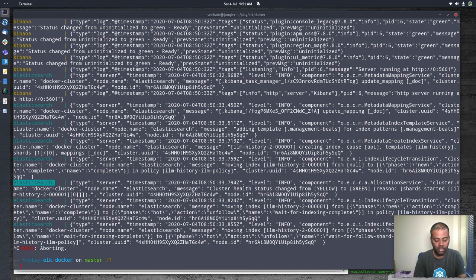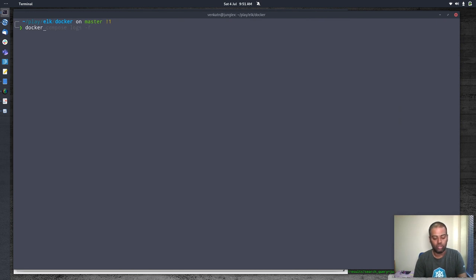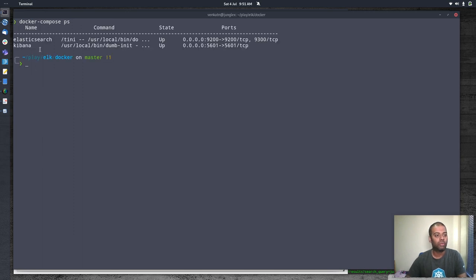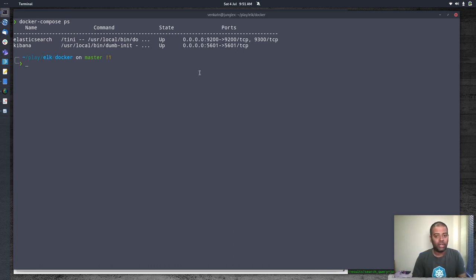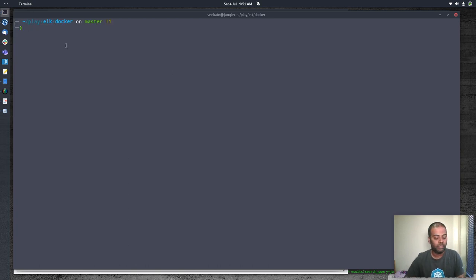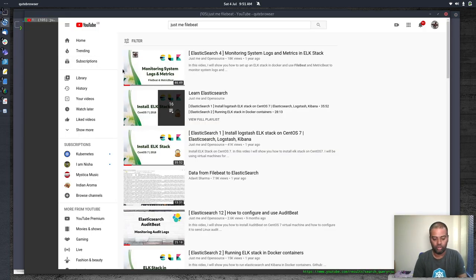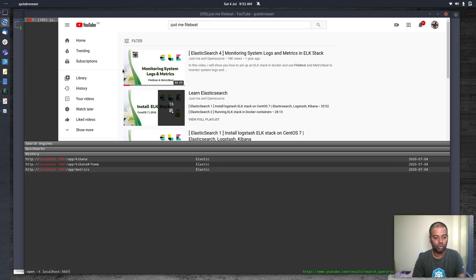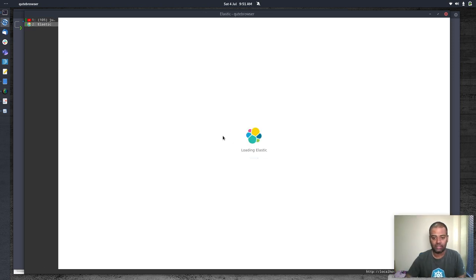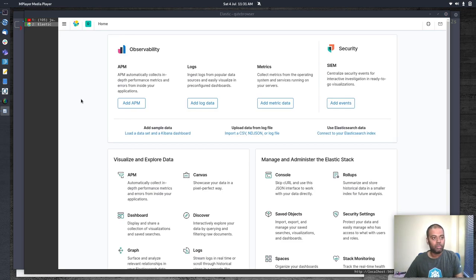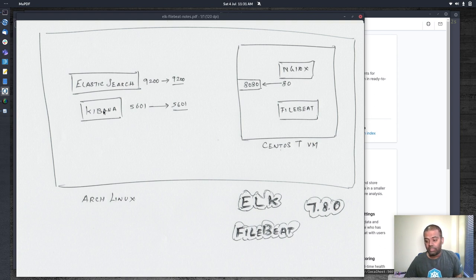It looks ready. In the logs you can see Kibana's HTTP server running at port 5601 and Elasticsearch's cluster health status changed from yellow to green. Running `docker compose ps` shows both Elasticsearch and Kibana are up with ports 9200 and 5601 bound to localhost. Let's verify by opening Kibana at localhost:5601 — the dashboard loads fine.